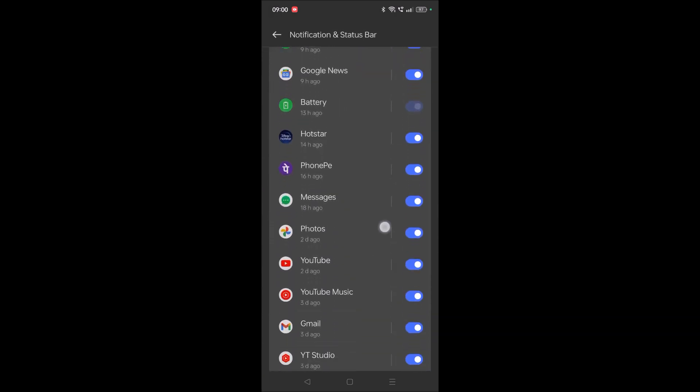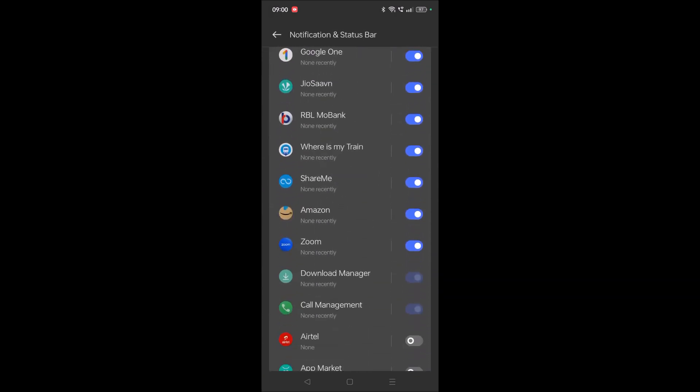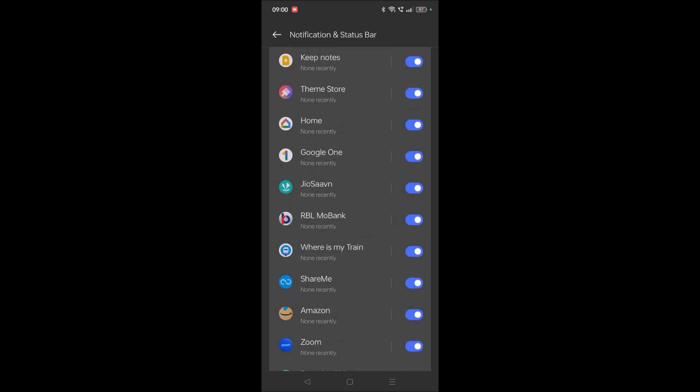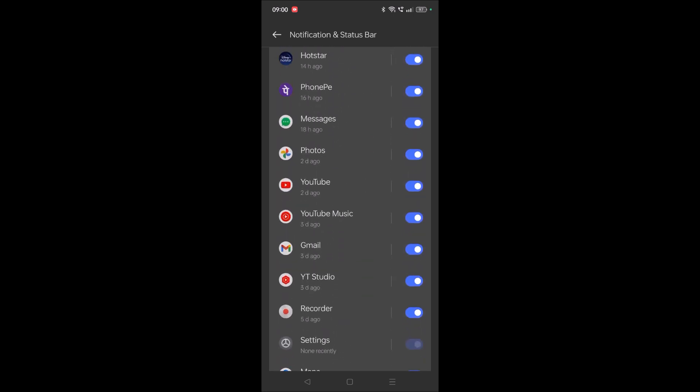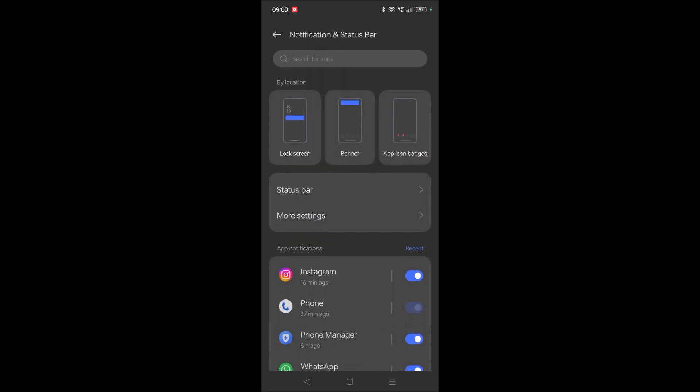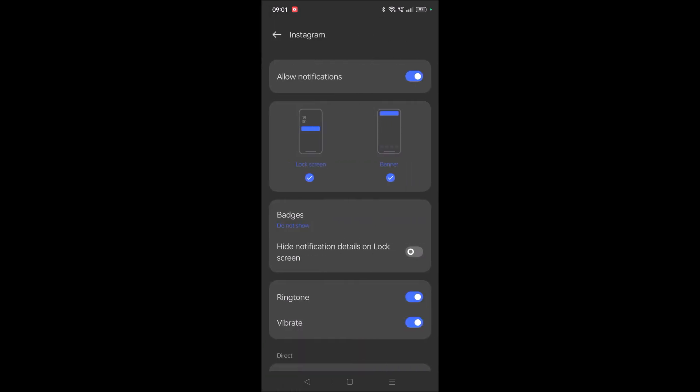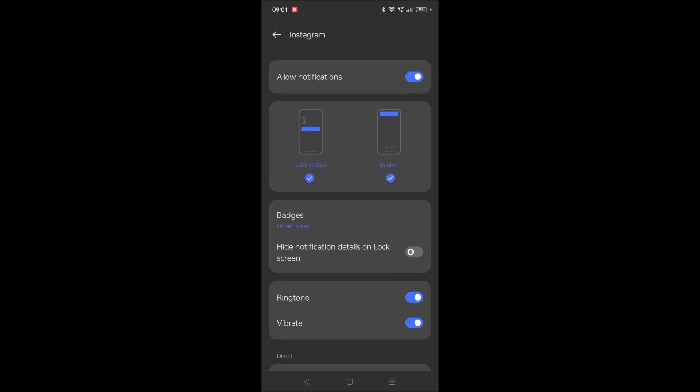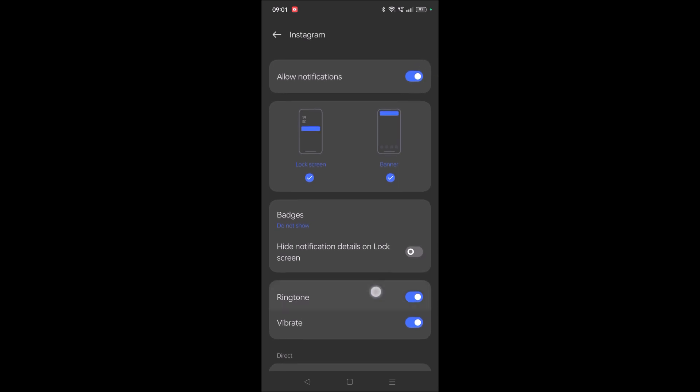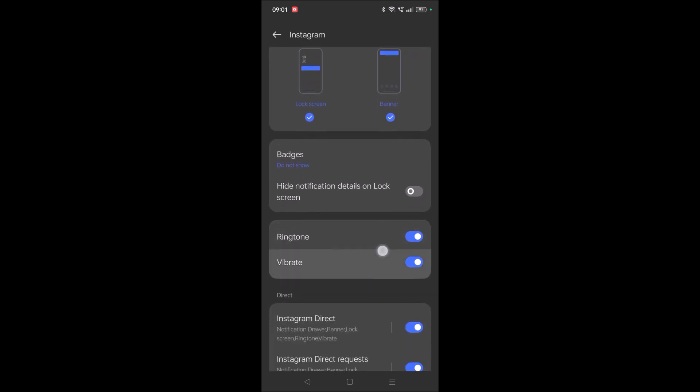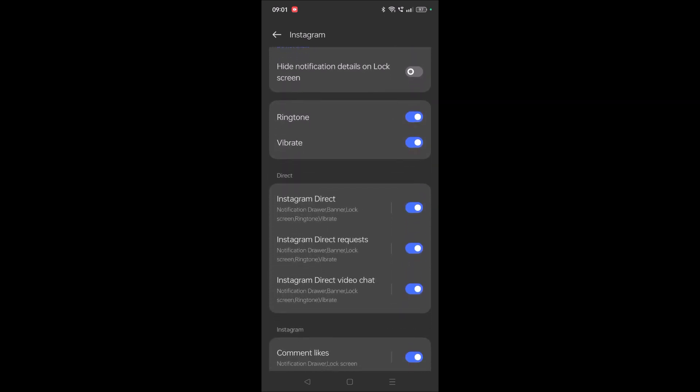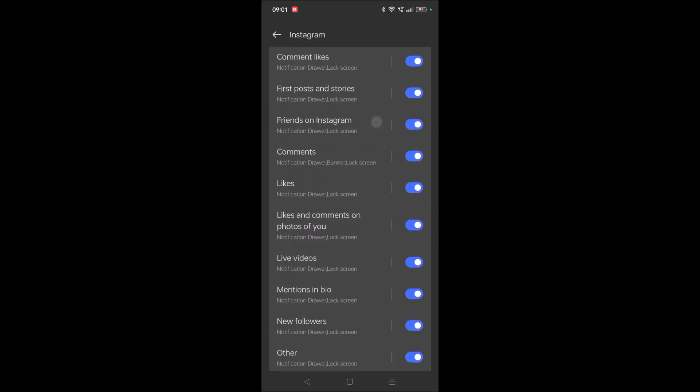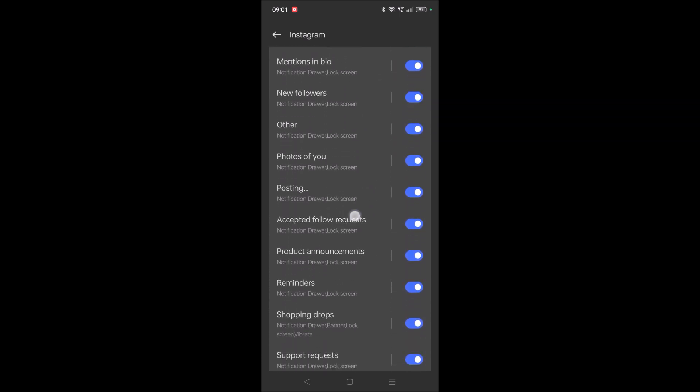Here all the apps which are installed on your mobile will be visible. For now in this tutorial we are setting Instagram, so tap on Instagram. Once you tap on Instagram, make sure allow notifications is there. You see here ringtone is already available and these are the different types of notifications on Instagram.